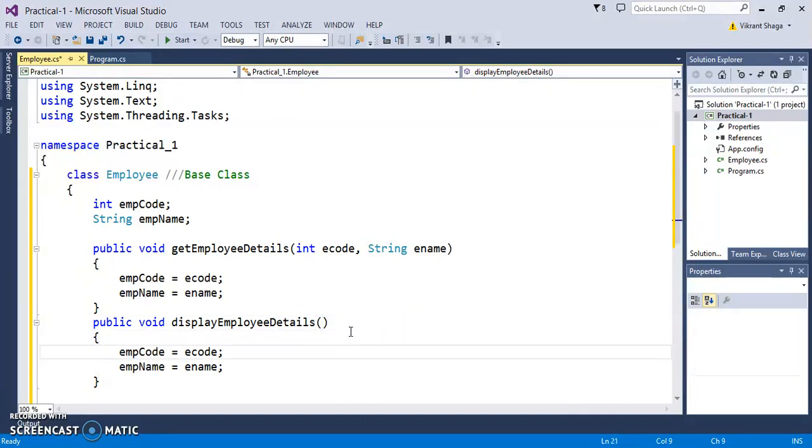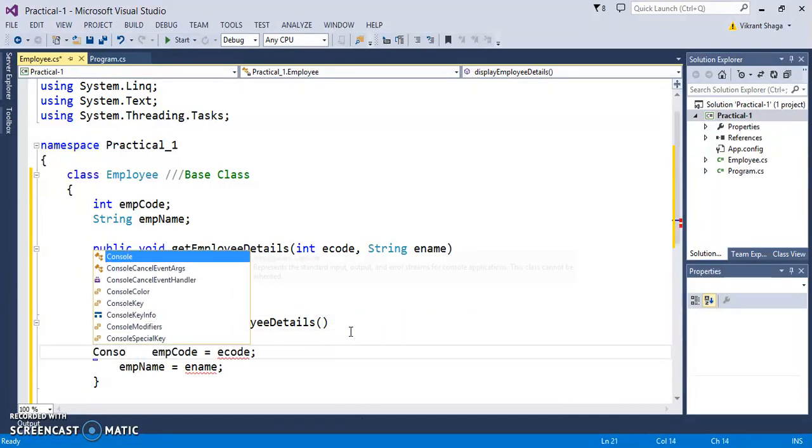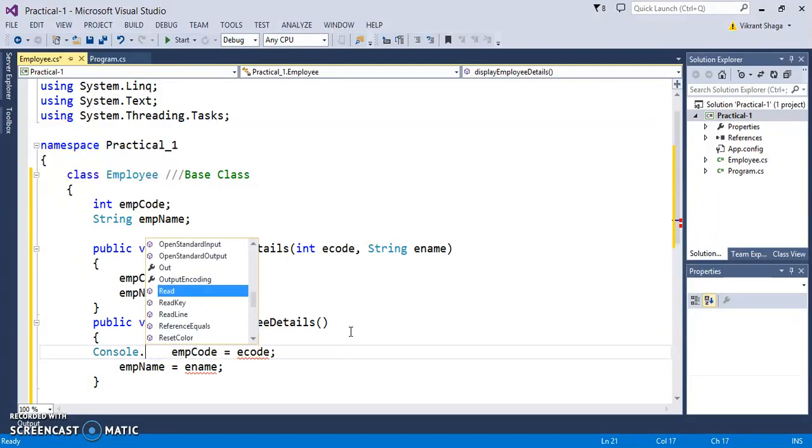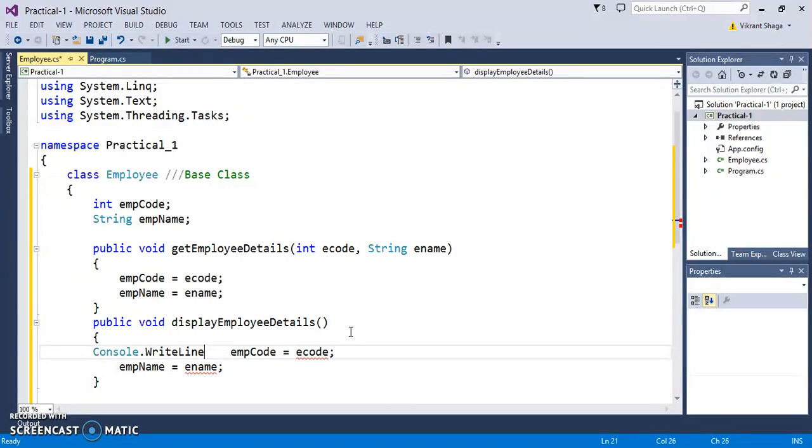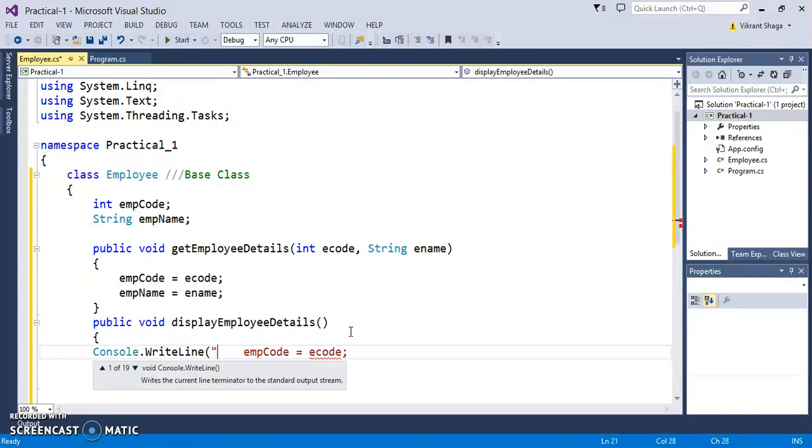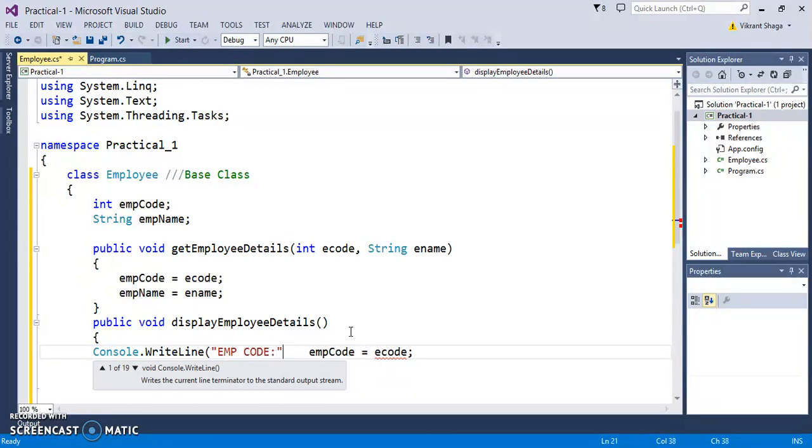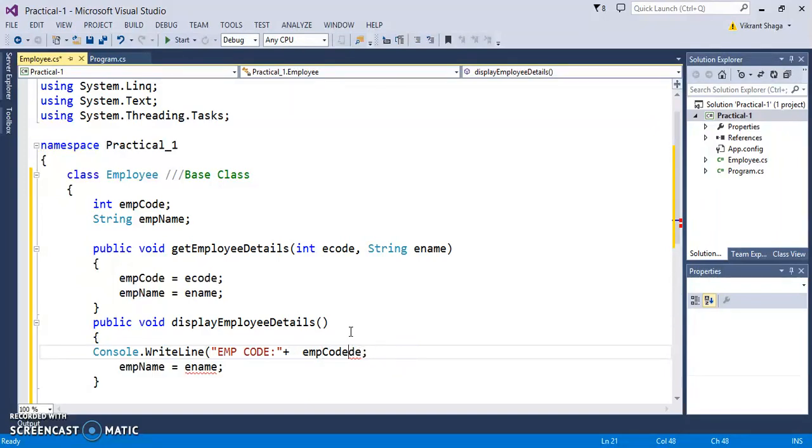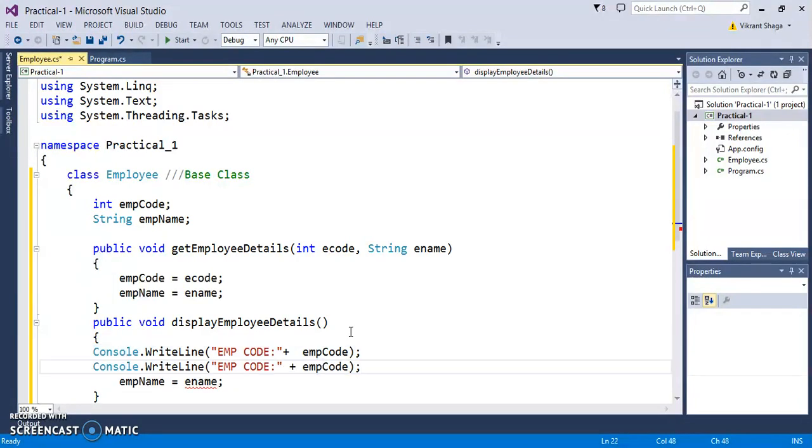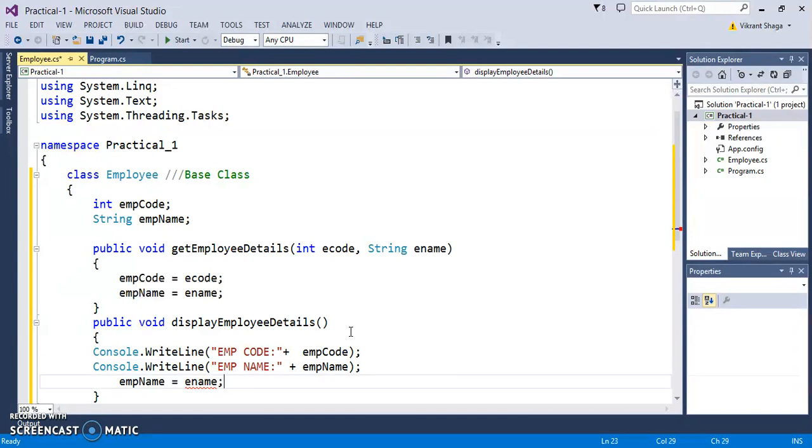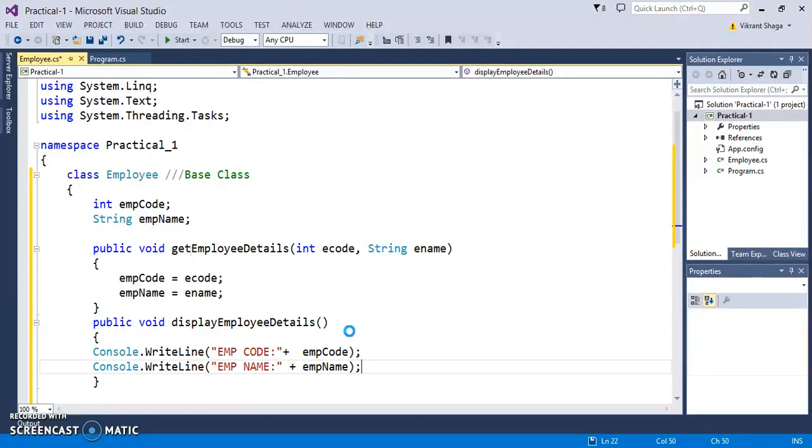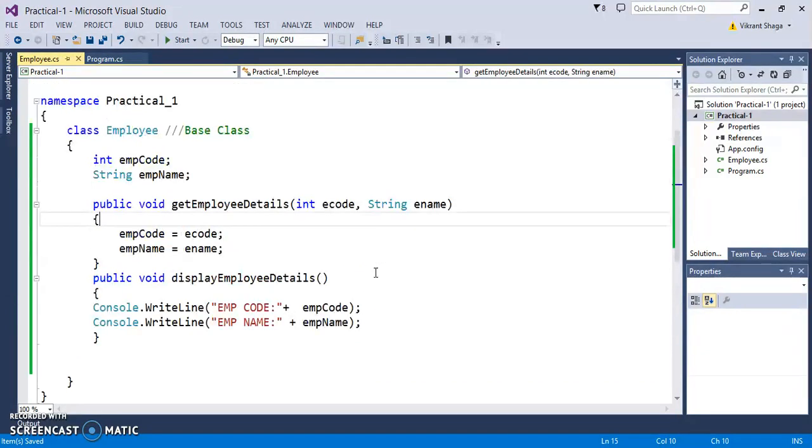Here, if you want to display something, you need to have Console.WriteLine showing empCode and empName. So we have display function and get function, and this is my Employee class.